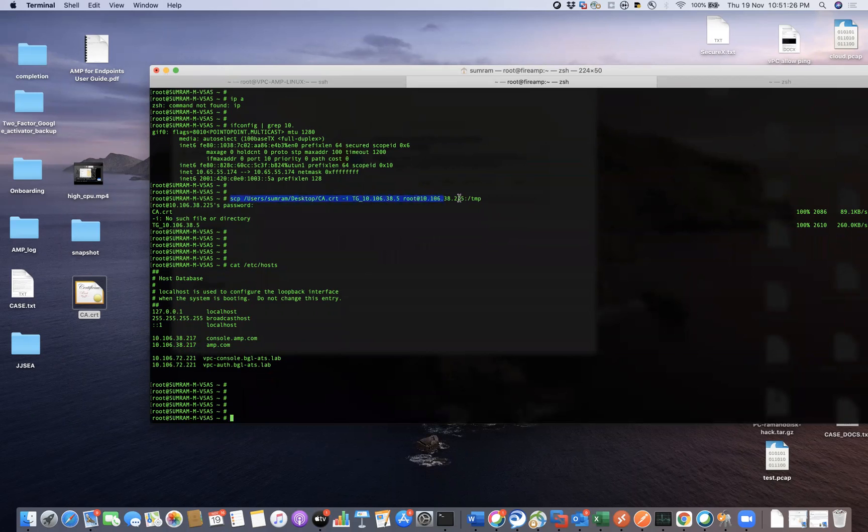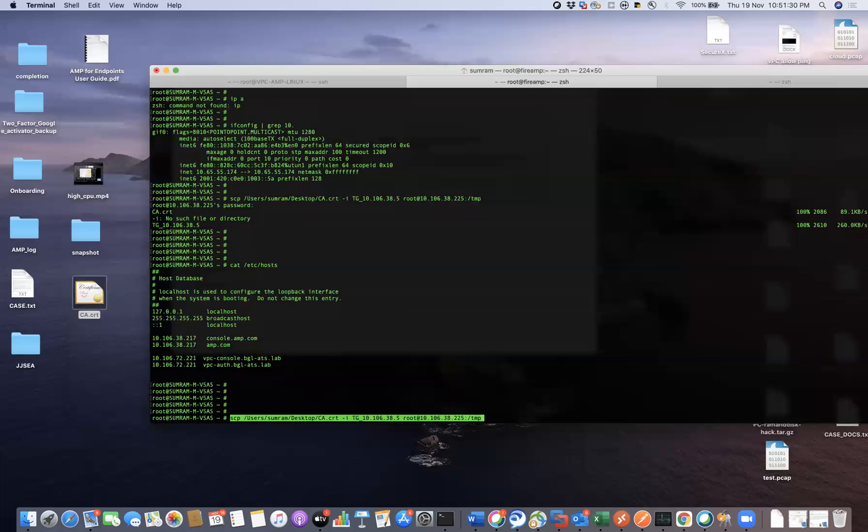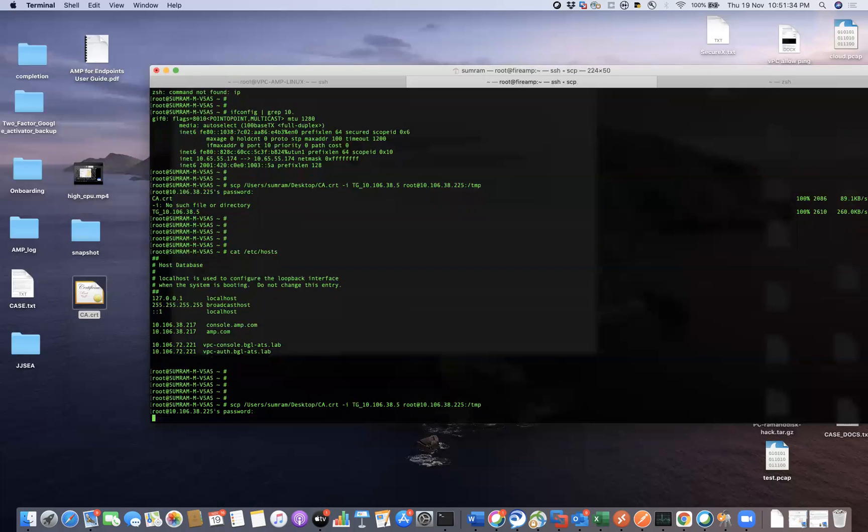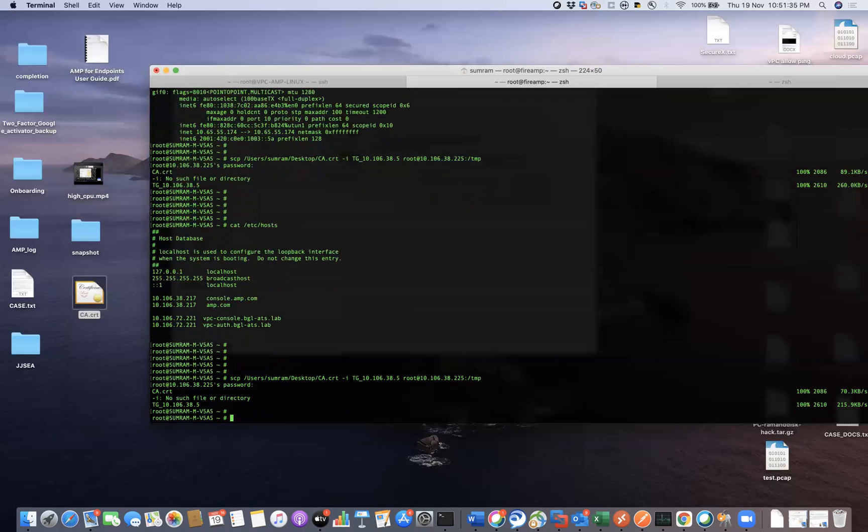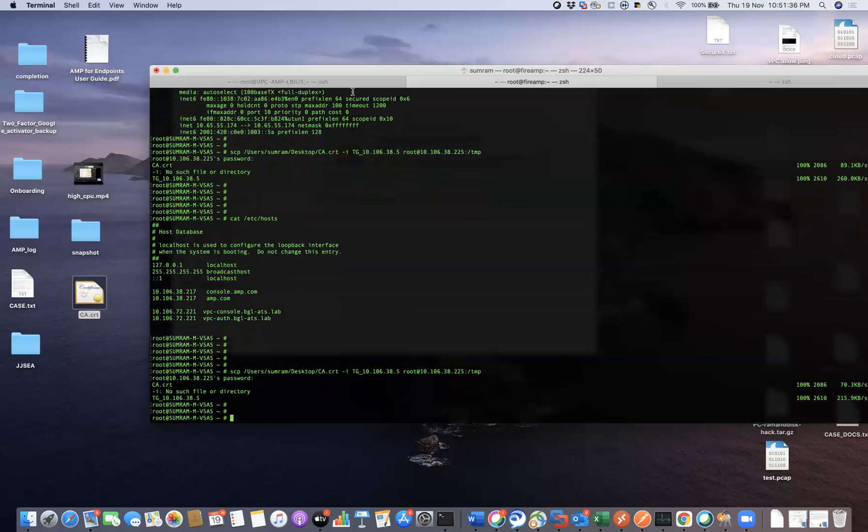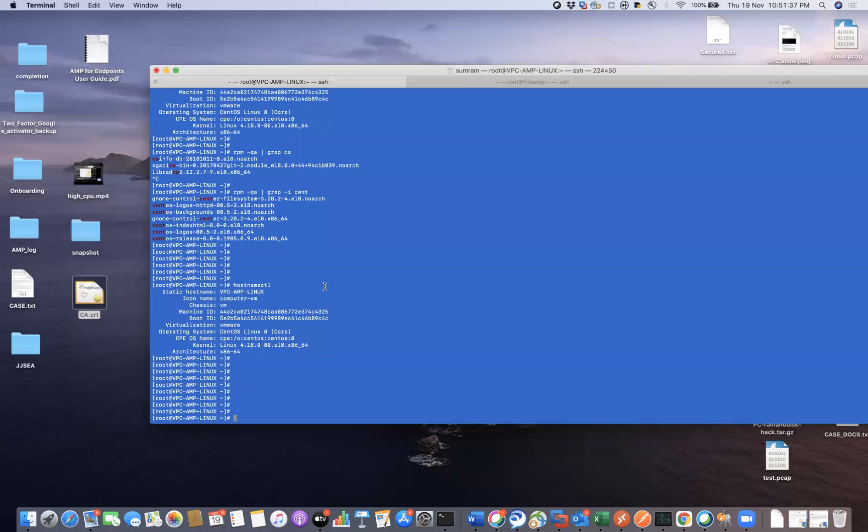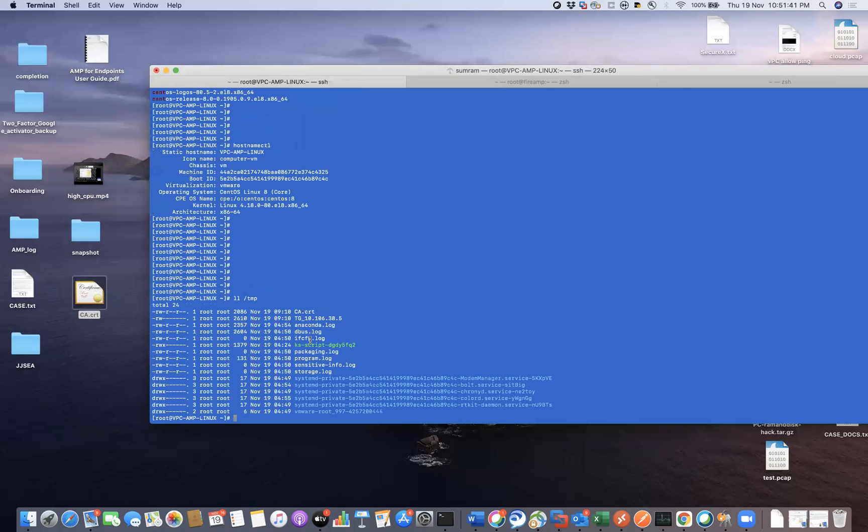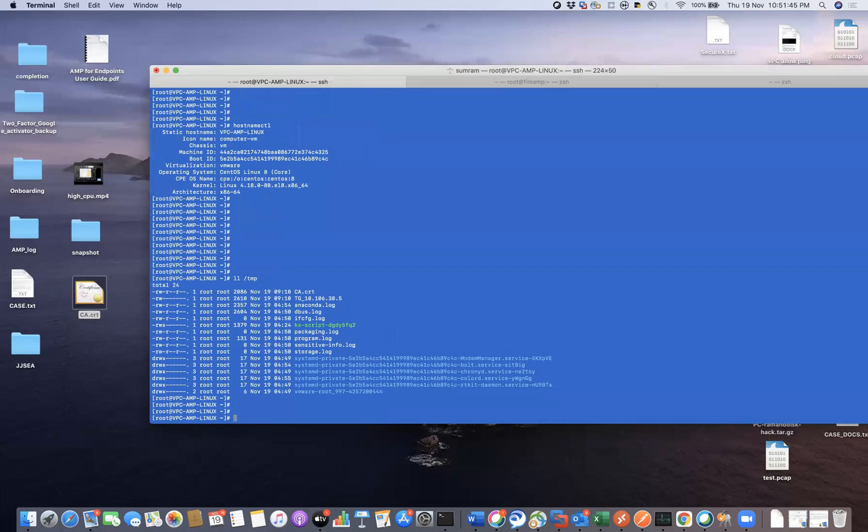So what I'm going to do here is I'm going to do the SCP. All right. So you can see here I have my cert here.